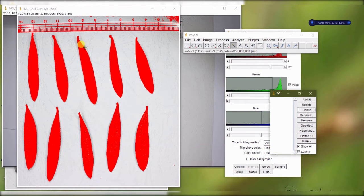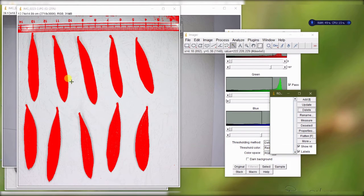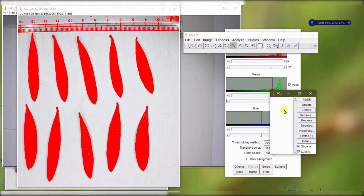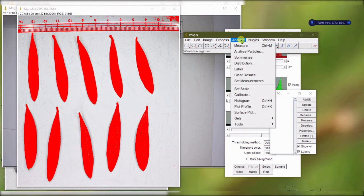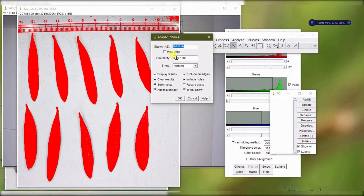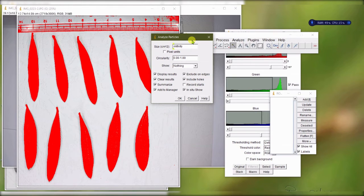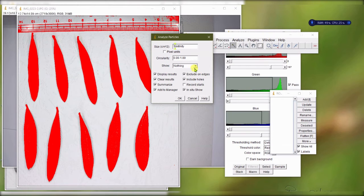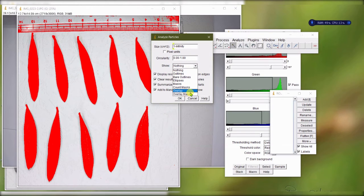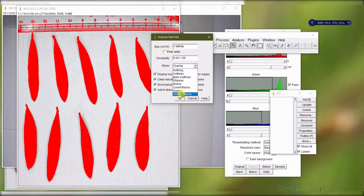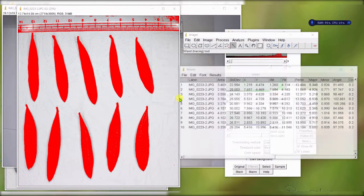Another thing you could do - you can automate this whole process for the whole set, not only one by one like we did now. You can do it by analyze particles. You set the minimum - for example, the minimum is, I already know all of them are more than one square centimeter. So I will just do that there. Then I overlay mask so it will show me the numbers. Then I can click OK.